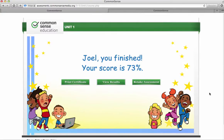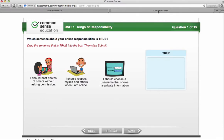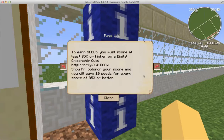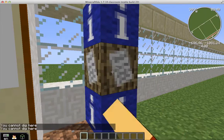Here is the certificate once they're done. In this sample, they didn't earn any seeds. If they get 80% or higher, I'll give them maybe 5 seeds per student. If they get 90 or higher, they'll earn 10 seeds, and they can start making their own food. Once they come back, I will give them the seeds that they need.